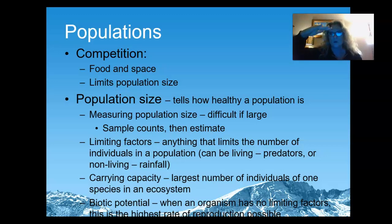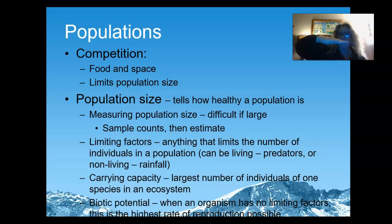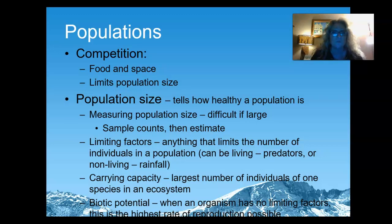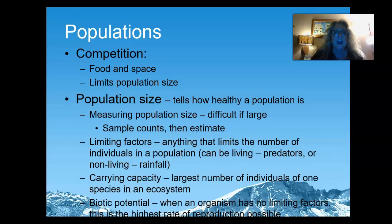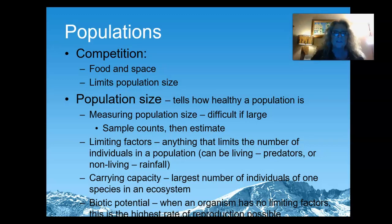Once that carrying capacity number is reached, nature is just going to take care of it. The population is not going to keep going up forever — it's physically impossible. Bacteria and viruses can reproduce in very large numbers before we start being affected. We're seeing a very large increase in certain viruses, and eventually that amount is going to flatten out and they're going to stop replicating.